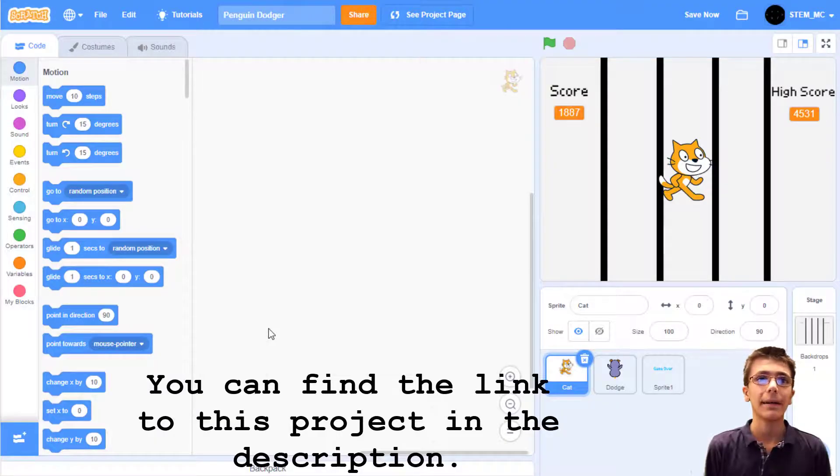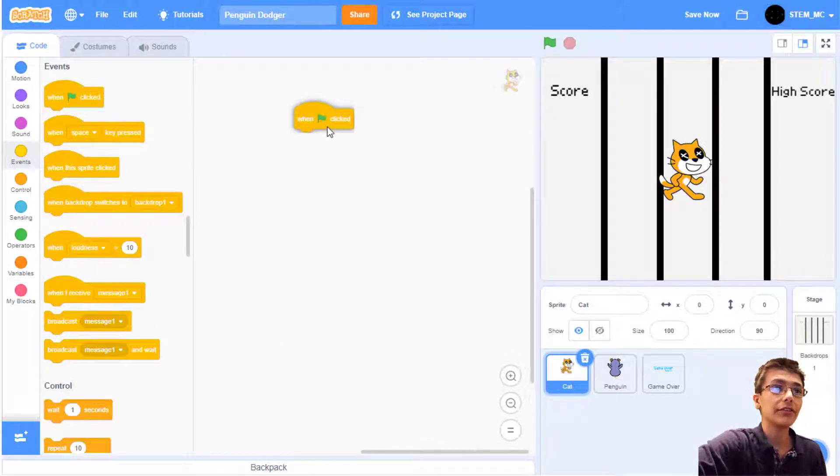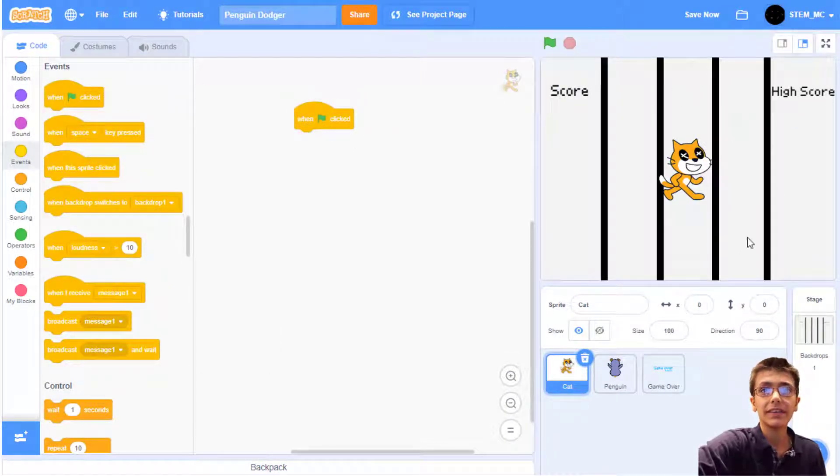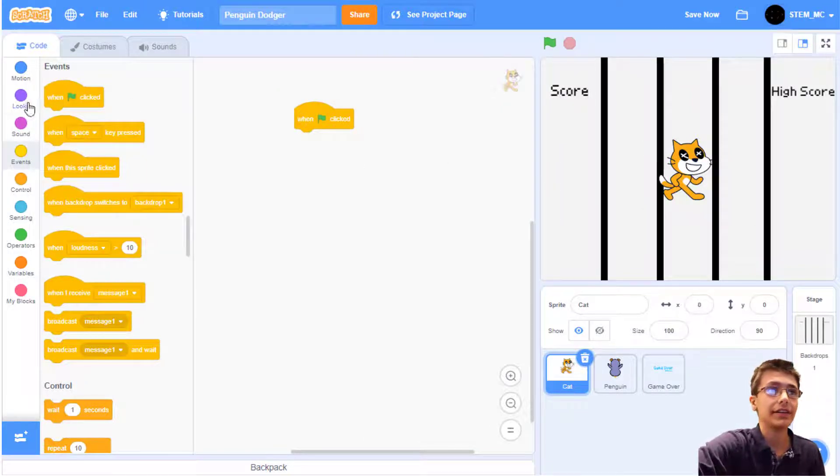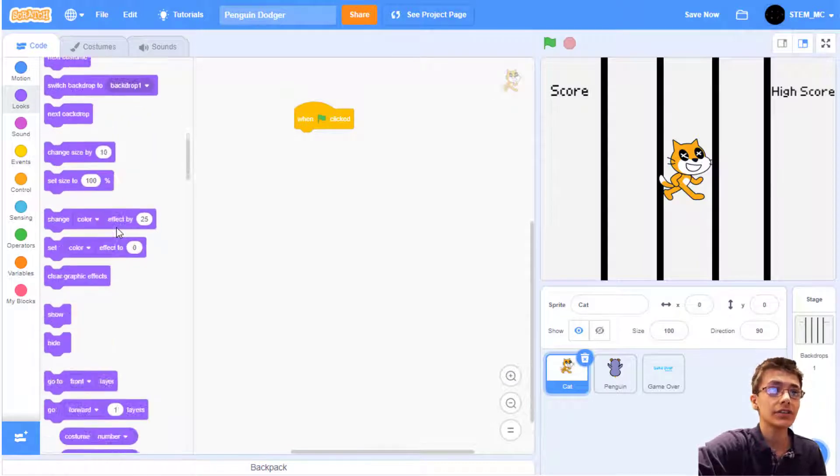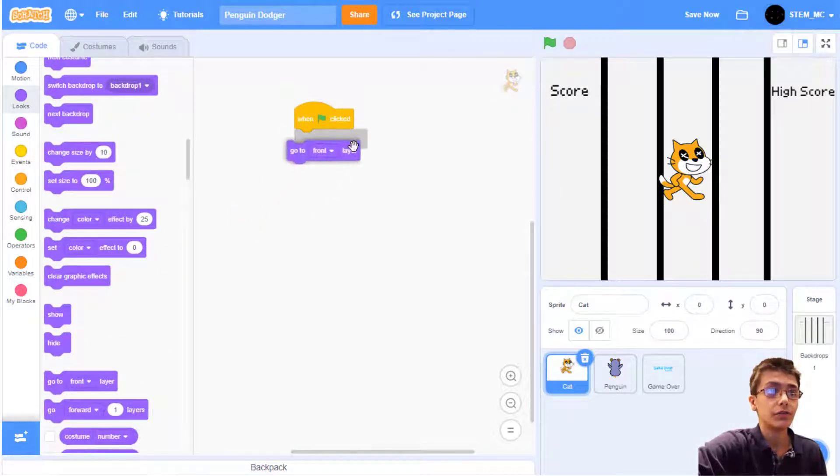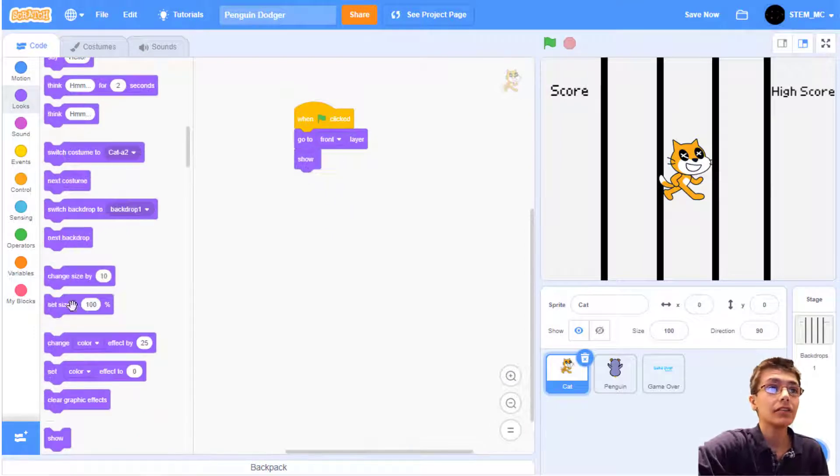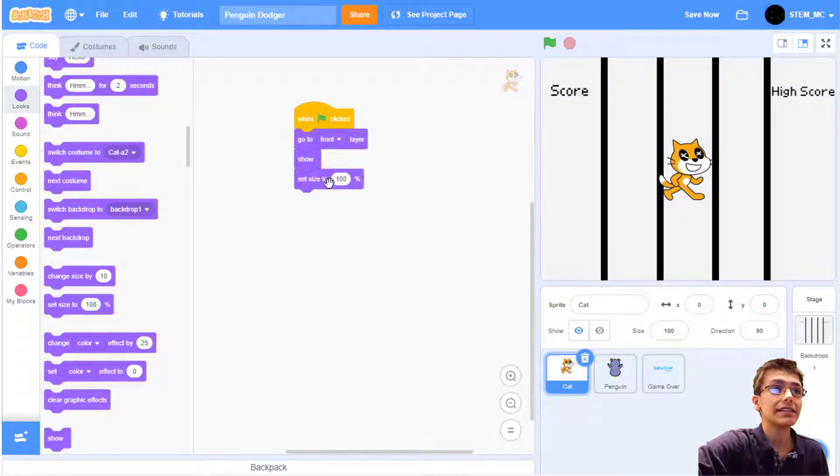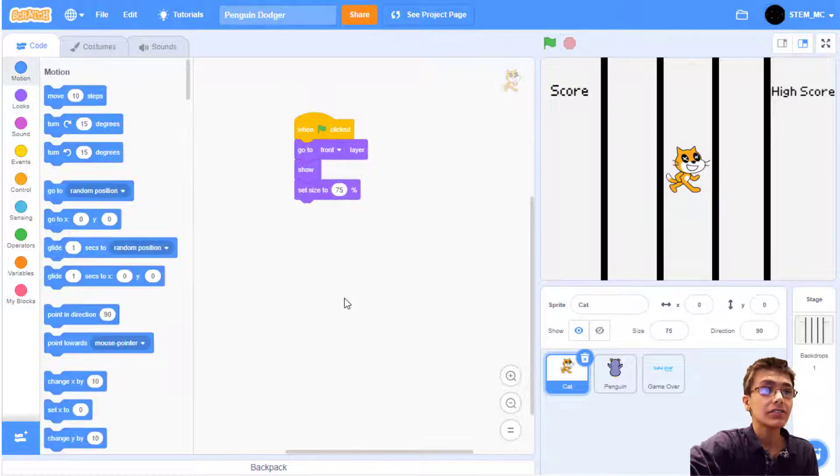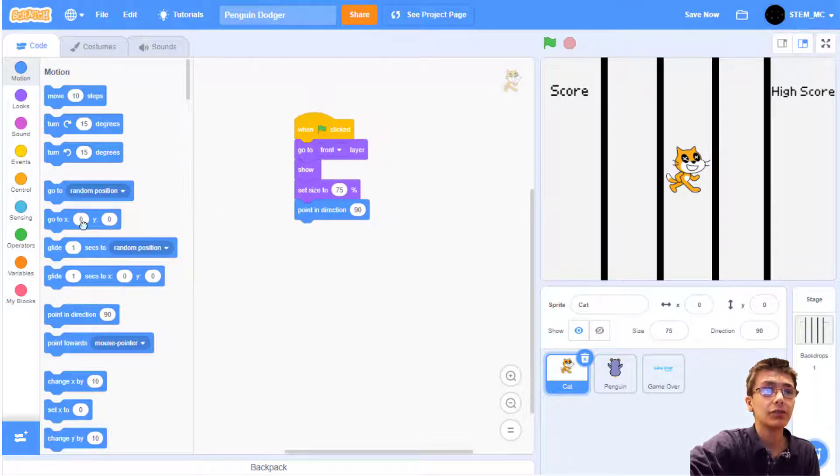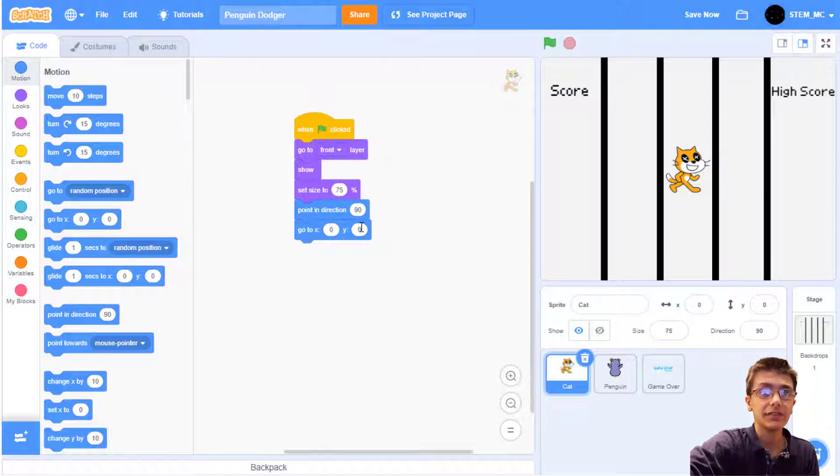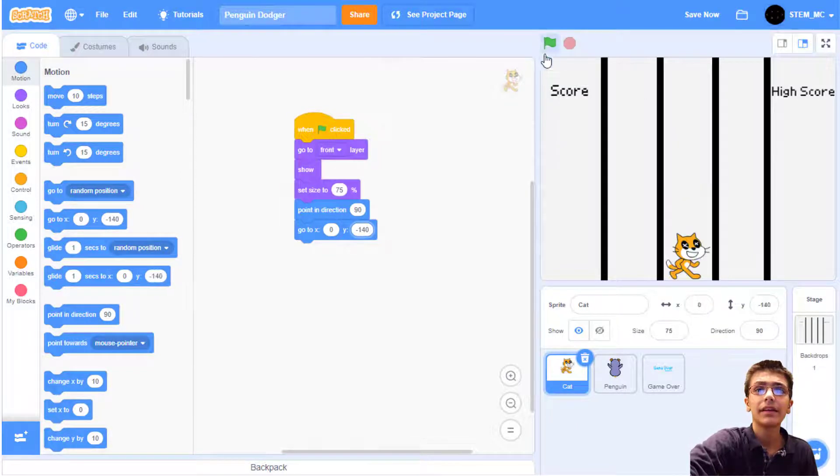First of all, you're going to need my Penguin Dodger project that has all the sprites and scripts you'll need. To start, let's drag out a When Green Flag Clicked block. Now, we want the cat to always be on the front layer, which means that it will be above everything else on the screen. To do this, let's go to Looks and drag out Go to Front Layer. Let's also show the cat. Let's also set his size to 75%. Let's also set his direction to 90 degrees and go to XY for Y of negative 140.